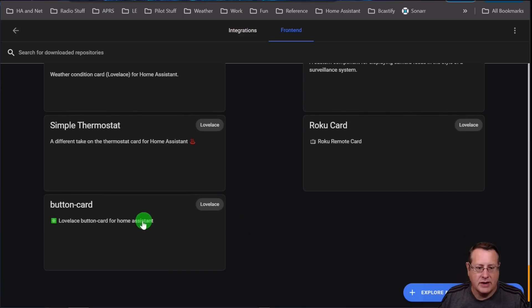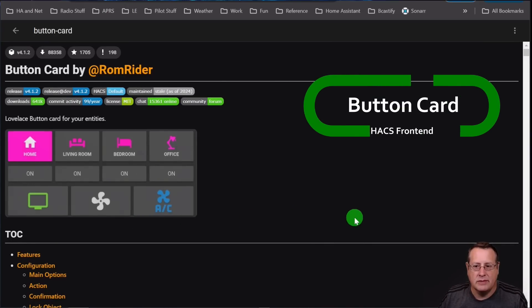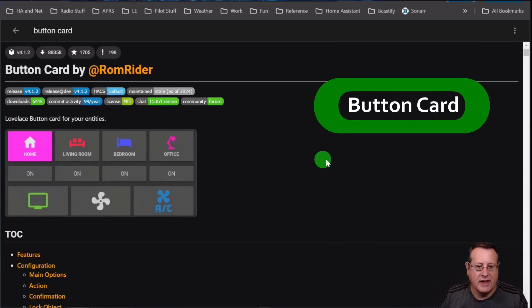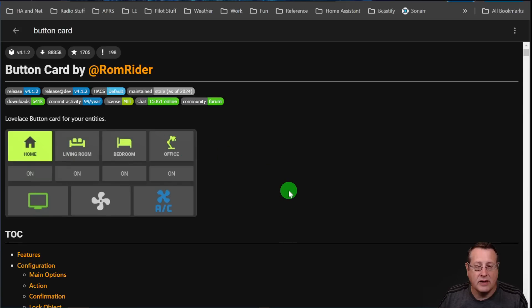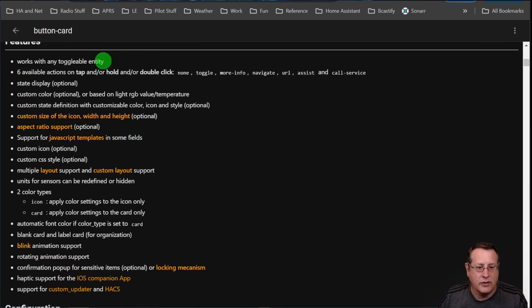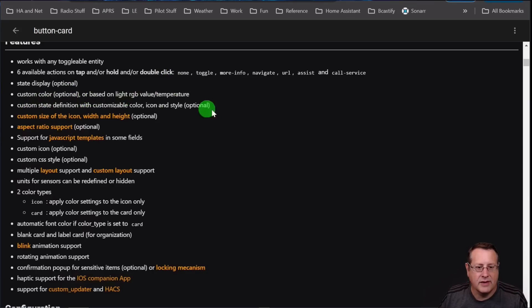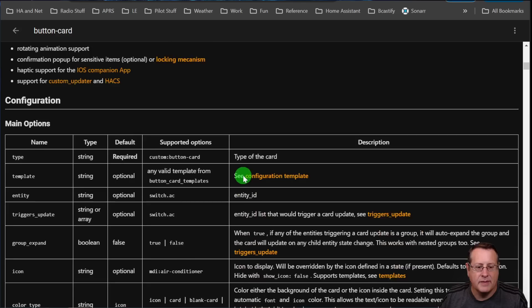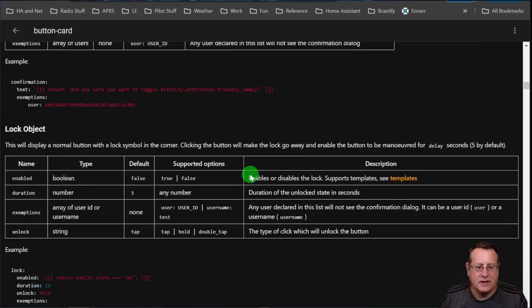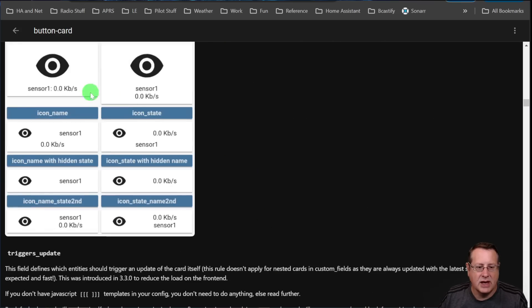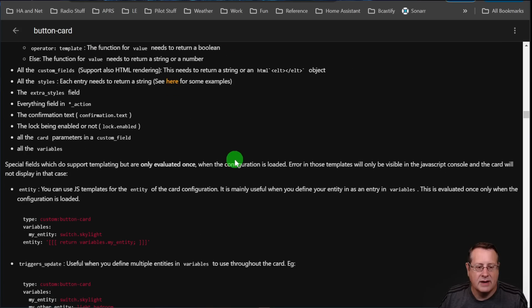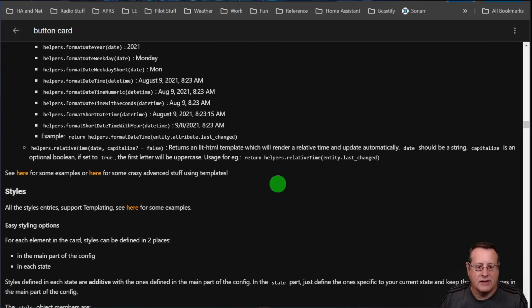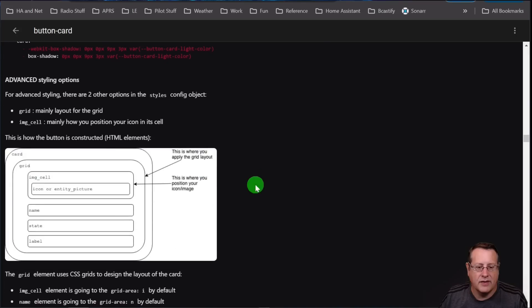I'm going to jump right into the button card. That's the number one most configurable card that I've found in Home Assistant. Here's some examples of what you can do with it. Different color cards, different styles, different icons based on the state of it. Tons of features here. Works with toggleable entry, six available actions, state display. You can even set the card color based on the RGB value of a light. Custom state definition with customizable color, et cetera. Tons of options. I mean, just tons and tons of options here. You can even change the size. You can change the way it's nested. If you really want to get into serious dashboard design, you can go through all of this and do a lot of things with this. And it gives you a lot of information on how to do that.